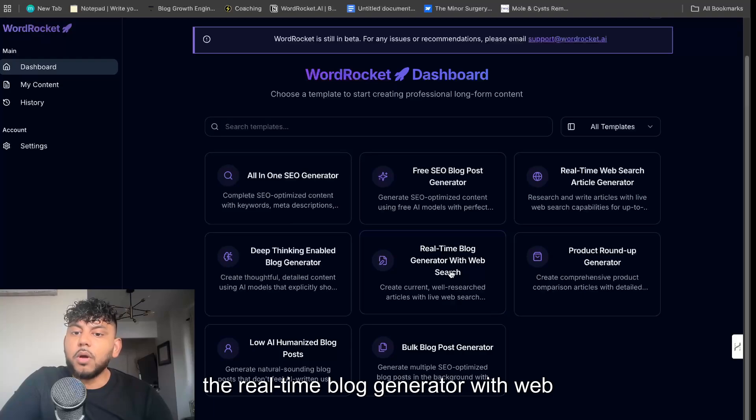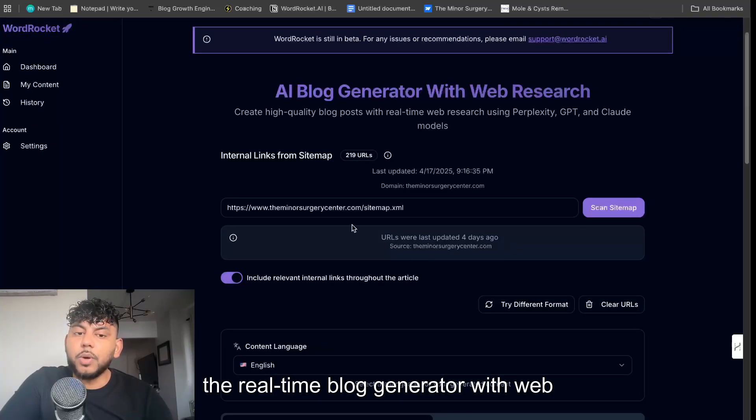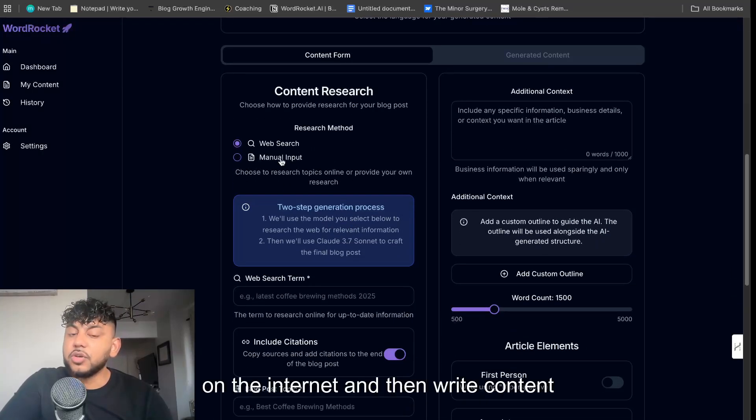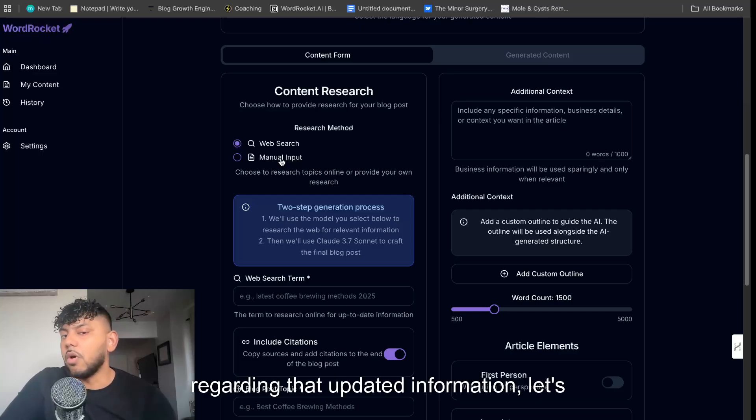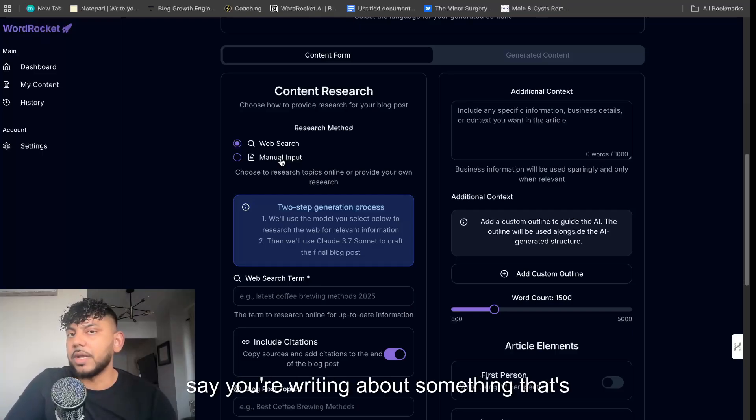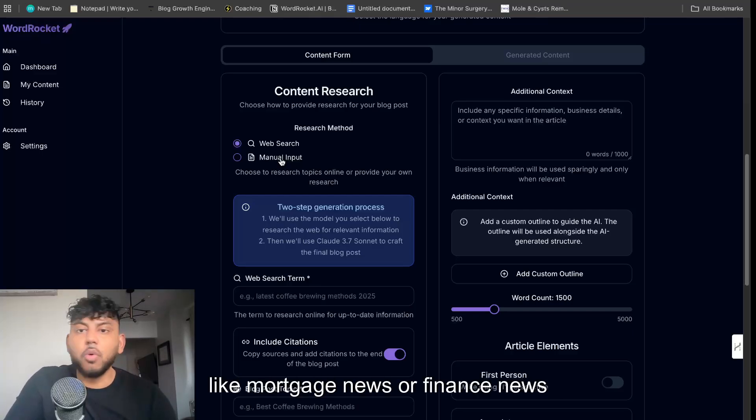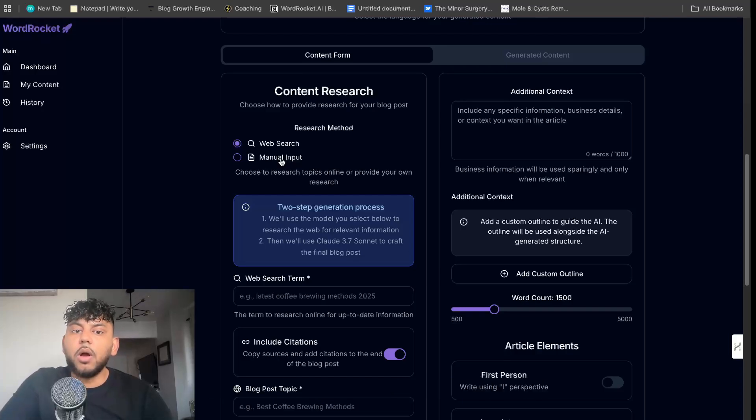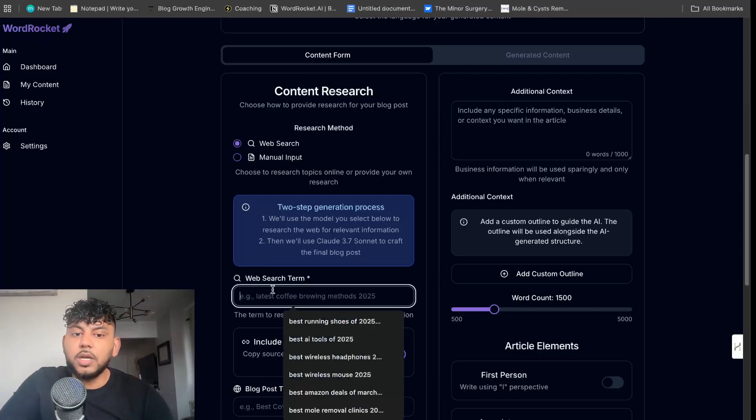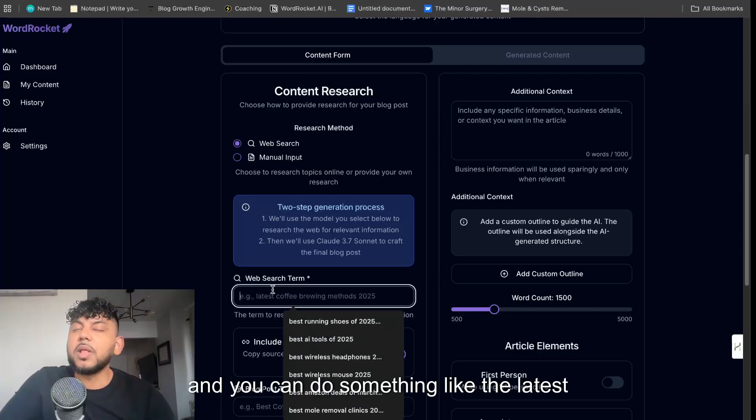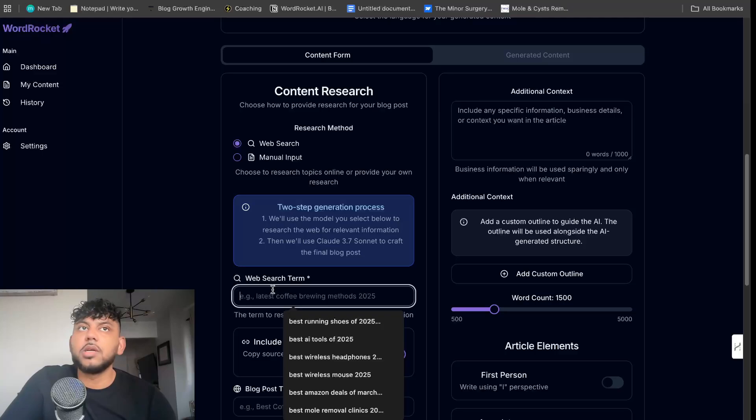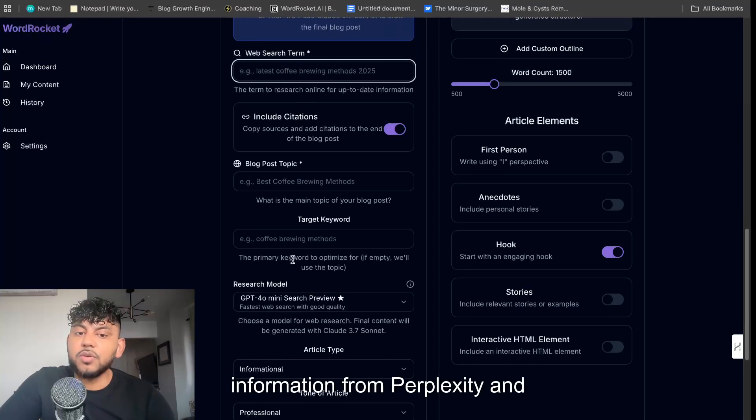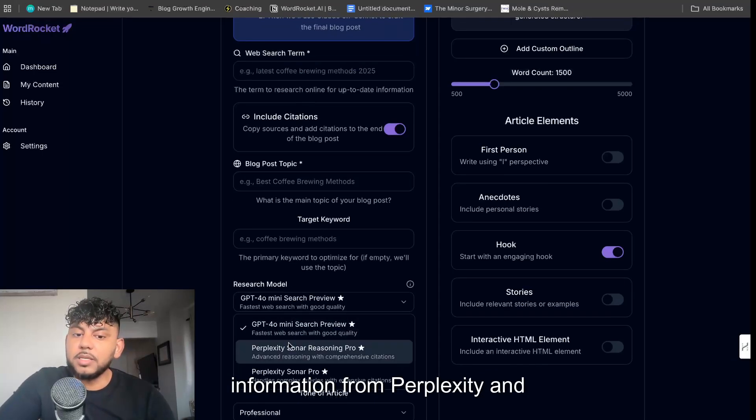There's also the real-time blog generator with web search. So if you wanted to search something on the internet and then write content regarding that updated information, let's say you're writing about something that's more up to date like mortgage news or finance news or stock news, you can use web search and you can do something like the latest stock news, and then the AI will take that information from Perplexity.